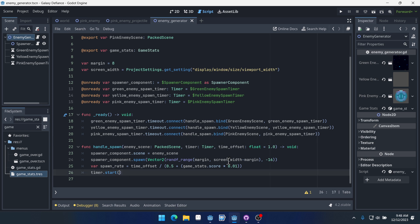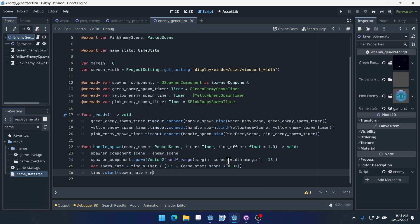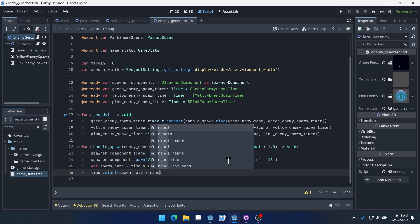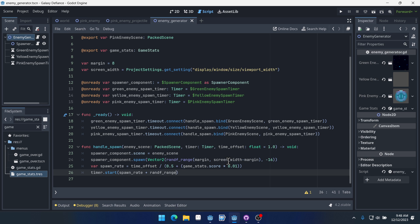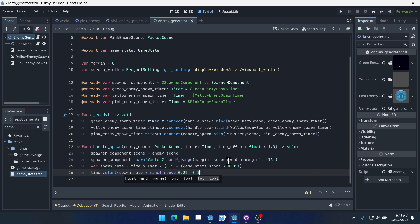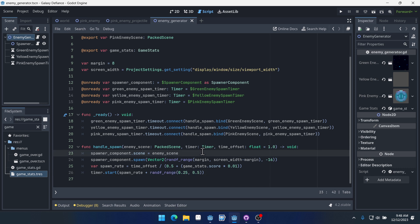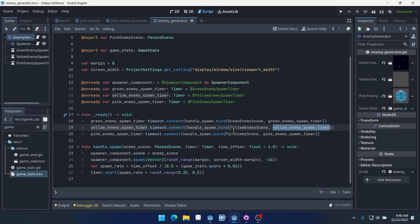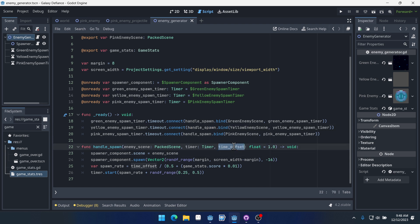Okay, so now we're going to pass in timer.start spawn_rate plus randf_range. And we'll do 0.25 and 0.5. So we're going to use our spawn rate, but we're going to add a little bit of variance to it just so it's not the same every time. So now when we bind our arguments to our handle spawn, we can pass in an optional third argument to determine how frequently that enemy spawns. It's our time offset, which affects how soon it spawns, especially early on.